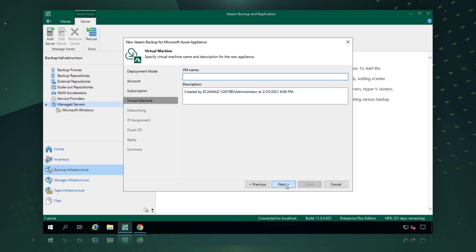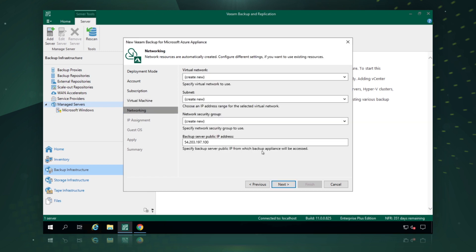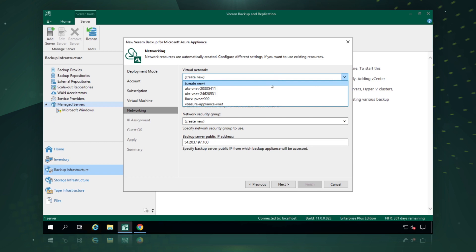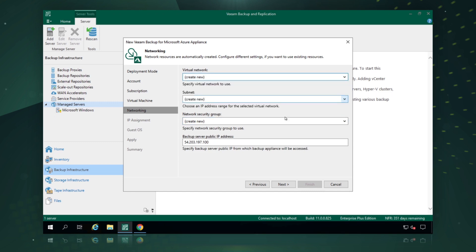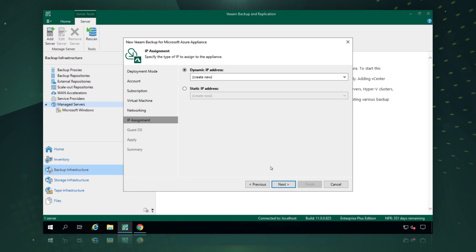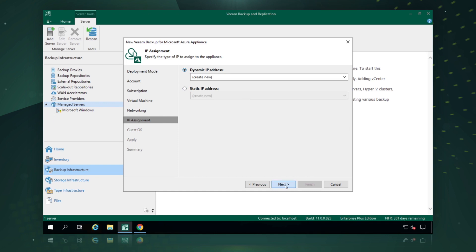We give the resource group a name — we'll call this VBR Azure Demo. Now we can have Veeam Backup and Replication configure the networks, or we can use pre-populated ones, including virtual networks and subnets. For this scenario, we're just going to have it create all new ones. We say next, then choose between a dynamic or static IP address. Depending on your IP addressing configuration in Microsoft Azure, you can pick either option, or use pre-determined static IP addresses. We'll just pick dynamic and have Veeam Backup and Replication create these.